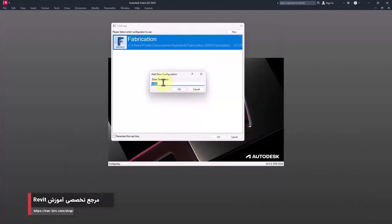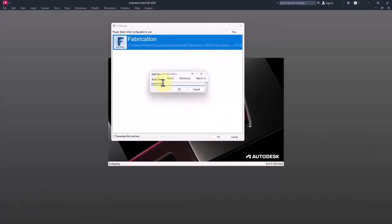Then here in enter description, I should assign the name. I assigned the previous one metric fabrication, but I want to name this imperial fabrication. However, you can specify whatever you want, but it's better to choose a proper name for it.